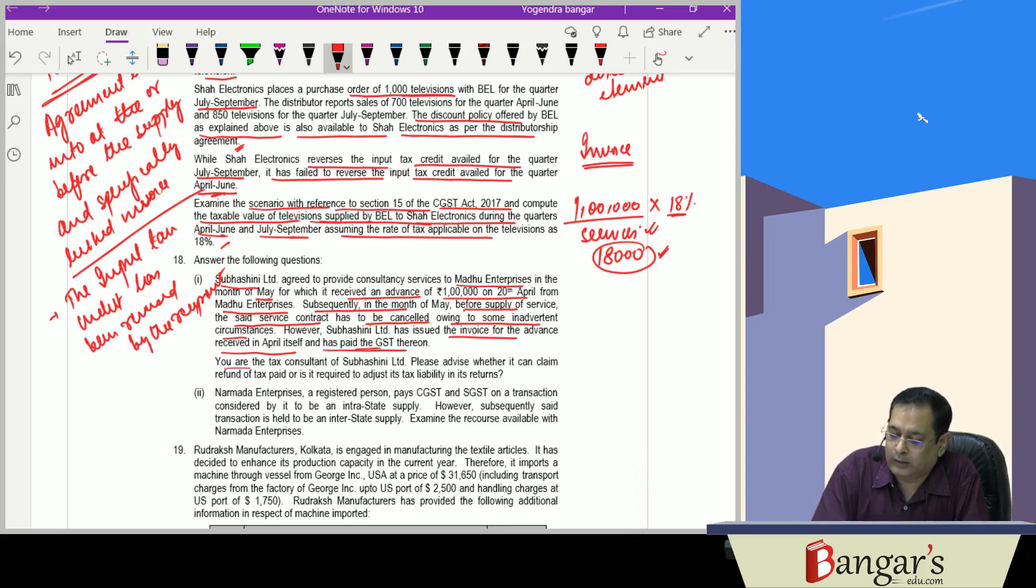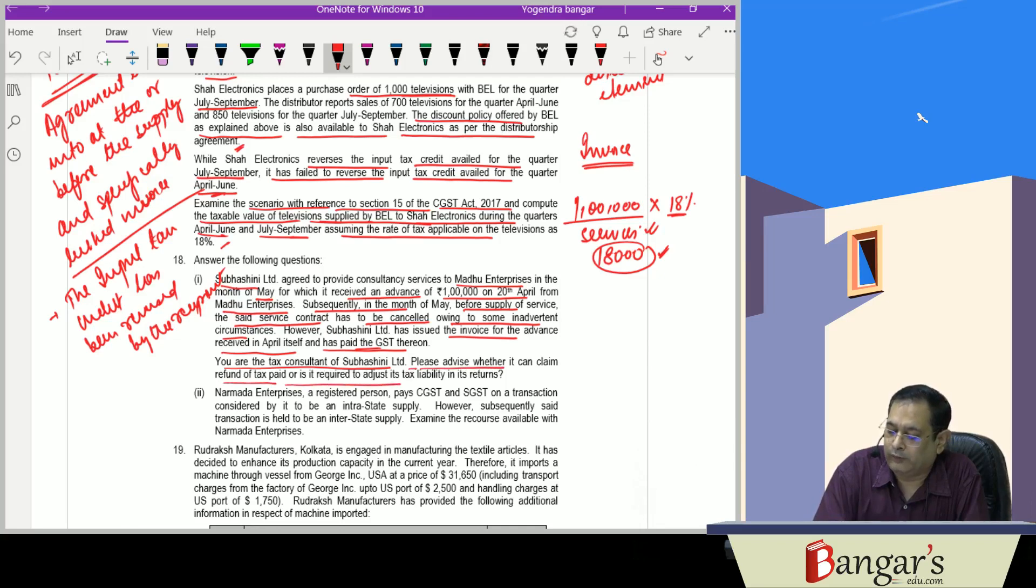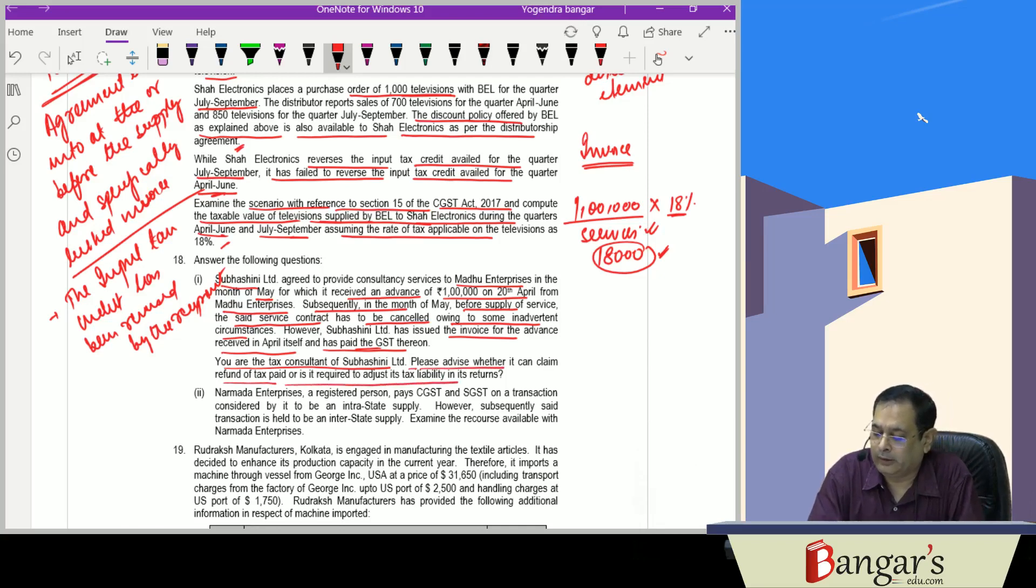You are the tax consultant of Subhashini Limited. Please advise whether it can claim refund of tax paid or is required to adjust the tax liability in the returns.